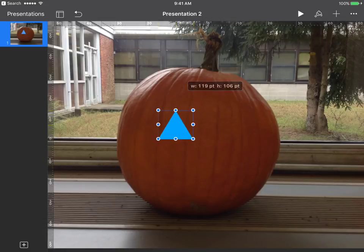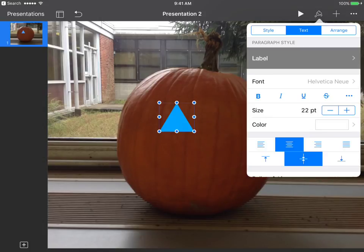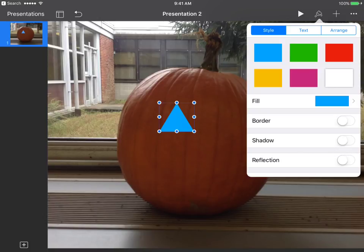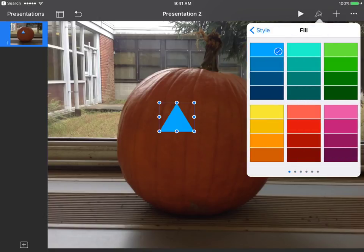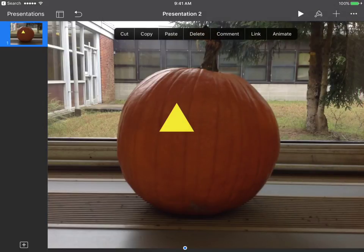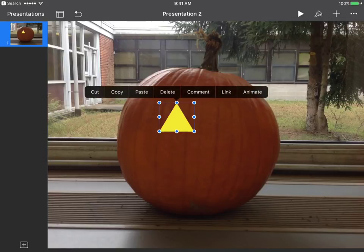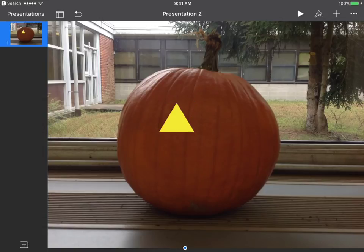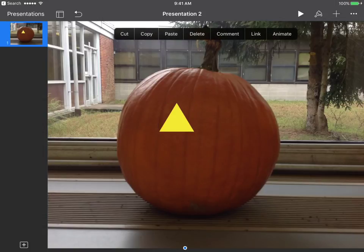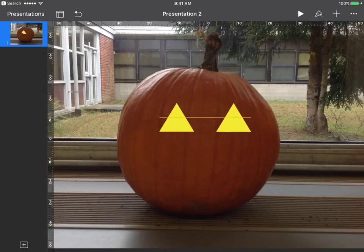For our first shape — the eye — I'll go with the triangle. I'll move my triangle over to where I want it, maybe make it a little smaller. To change the color, I hit the paintbrush, go to Style, then Fill, tap that blue, and go to the color I want. Now I have one eye. Rather than trying to duplicate it manually, I'll tap it once, hit Copy, tap somewhere else on the screen, and hit Paste. Now I have two eyes that are exactly the same size.